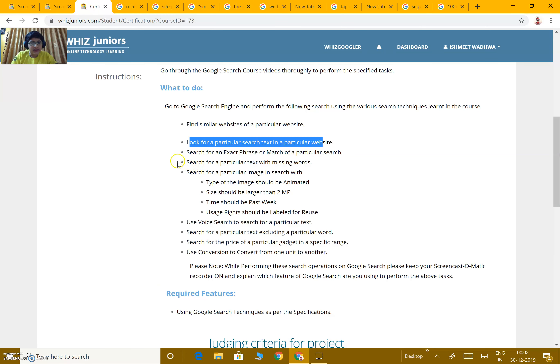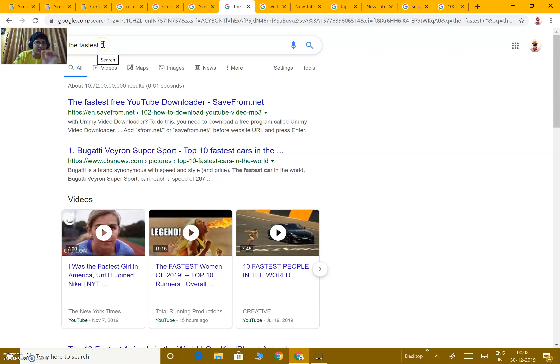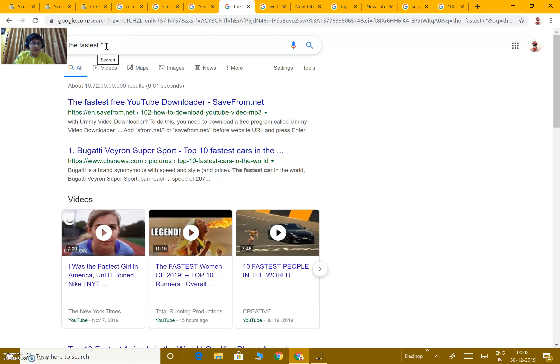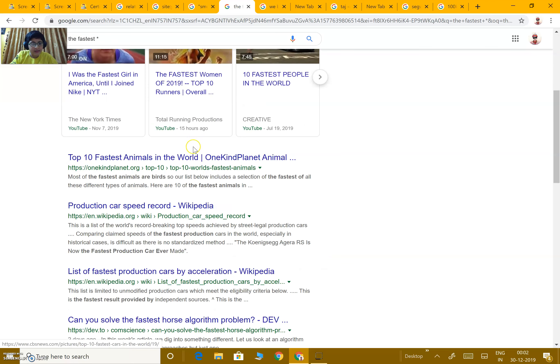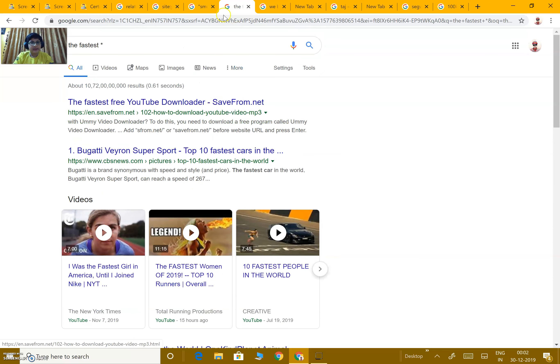Next, search for a particular text with missing words. Like I just want 'the fastest' something, then we put an asterisk sign. Anything can replace the asterisk. The fastest girl, the fastest woman, the fastest car, and there are many other things.